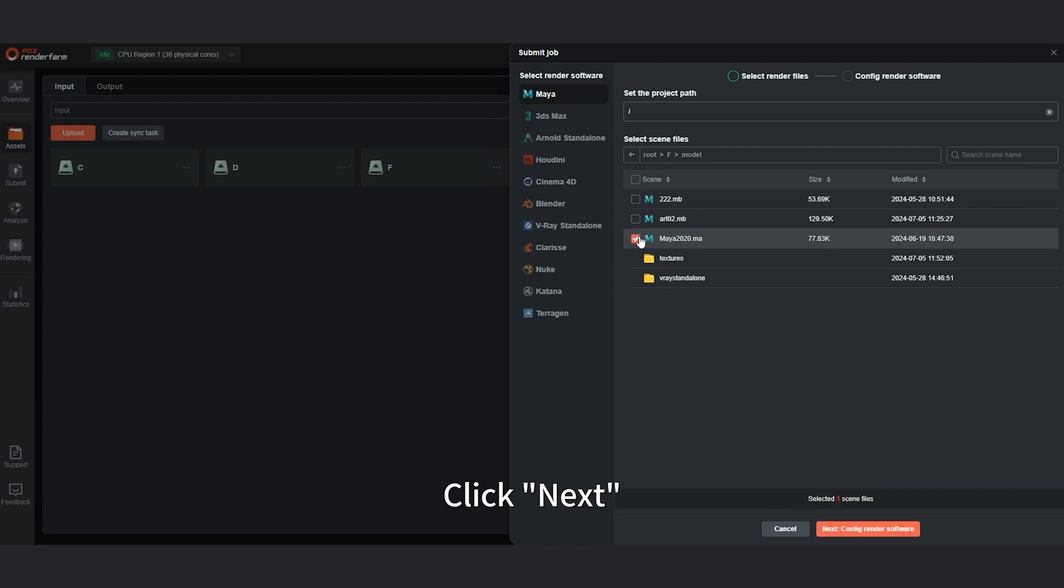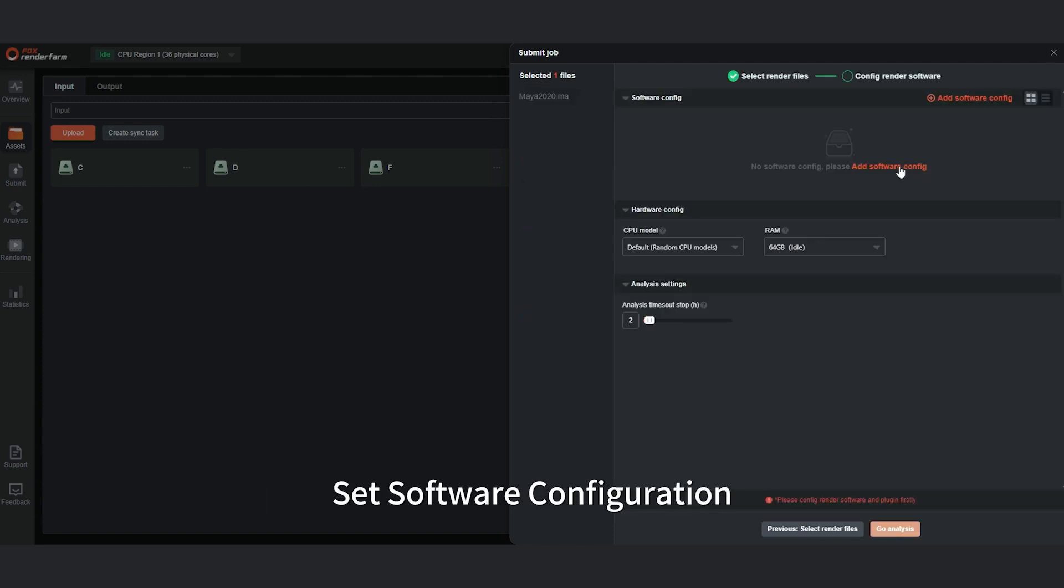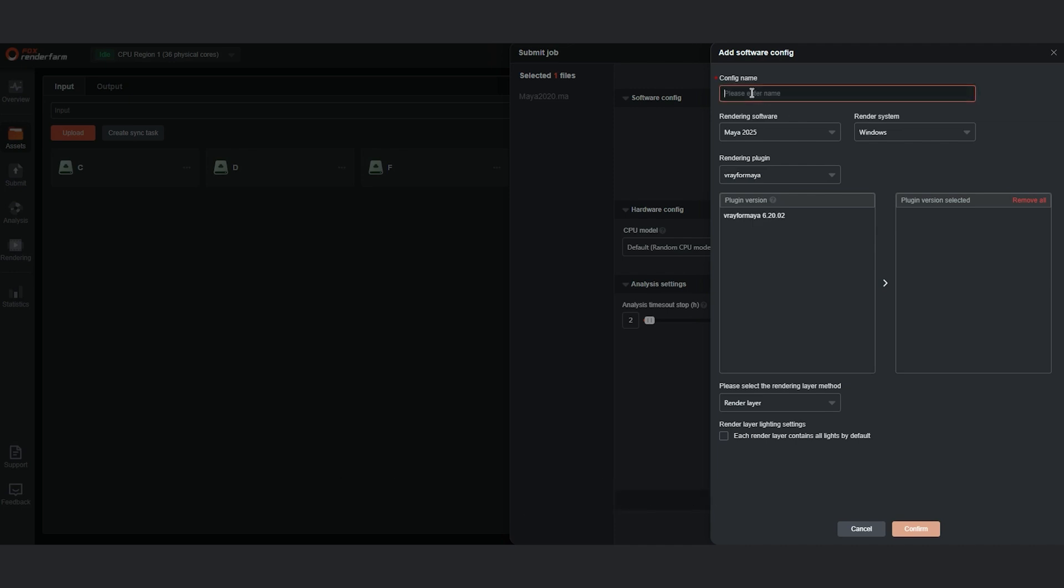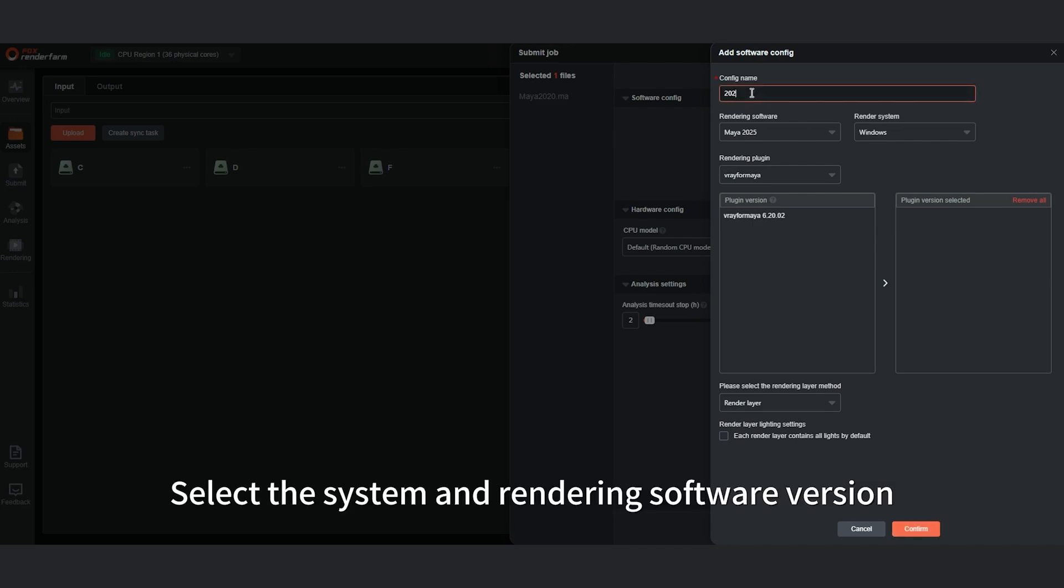Click Next. Set software configuration. Set the configuration name. Select the system and rendering software version.